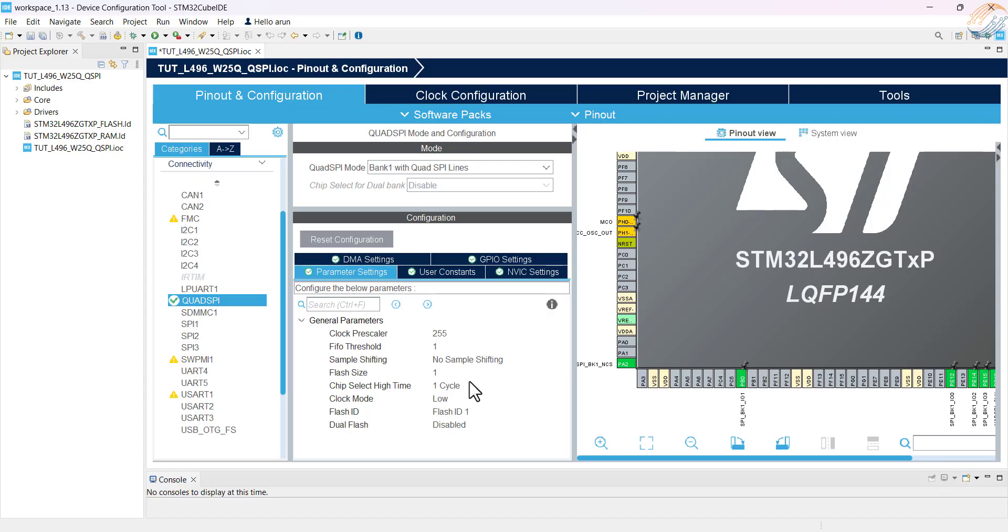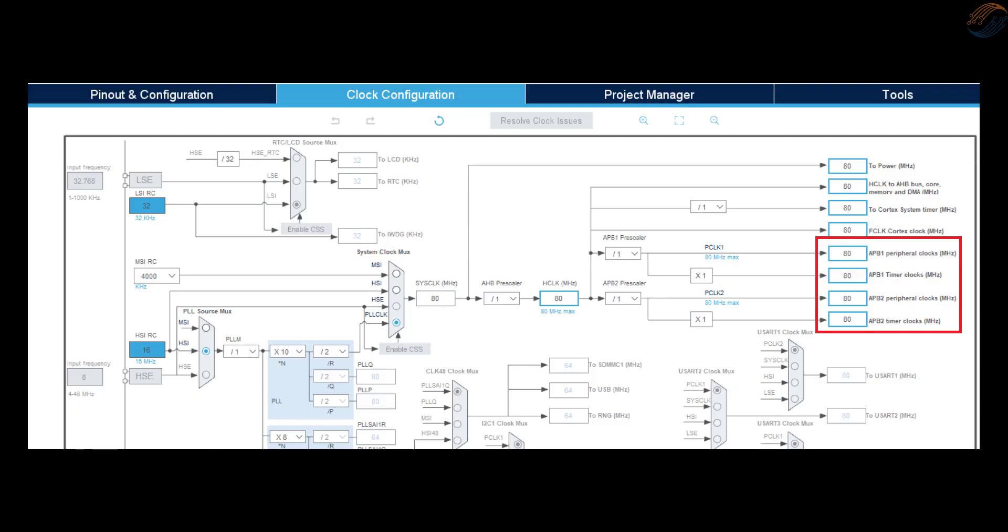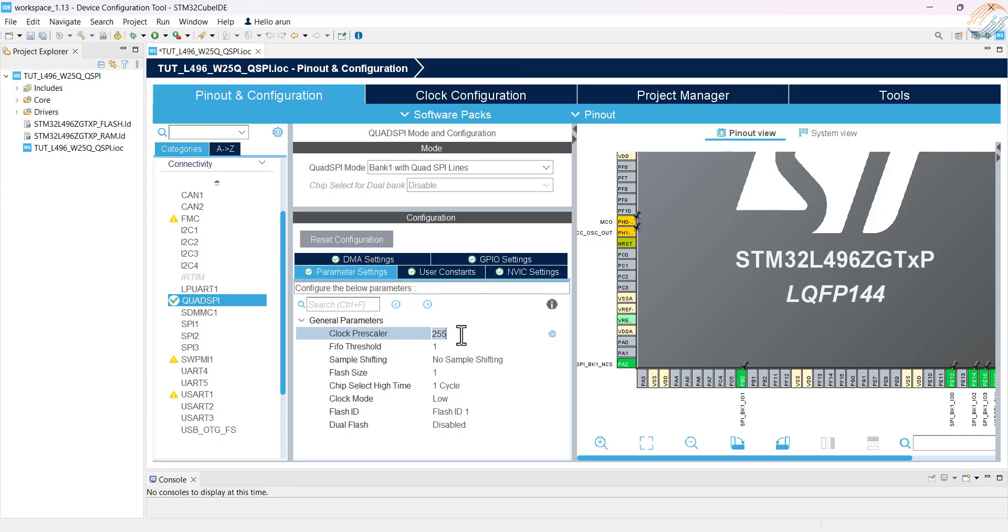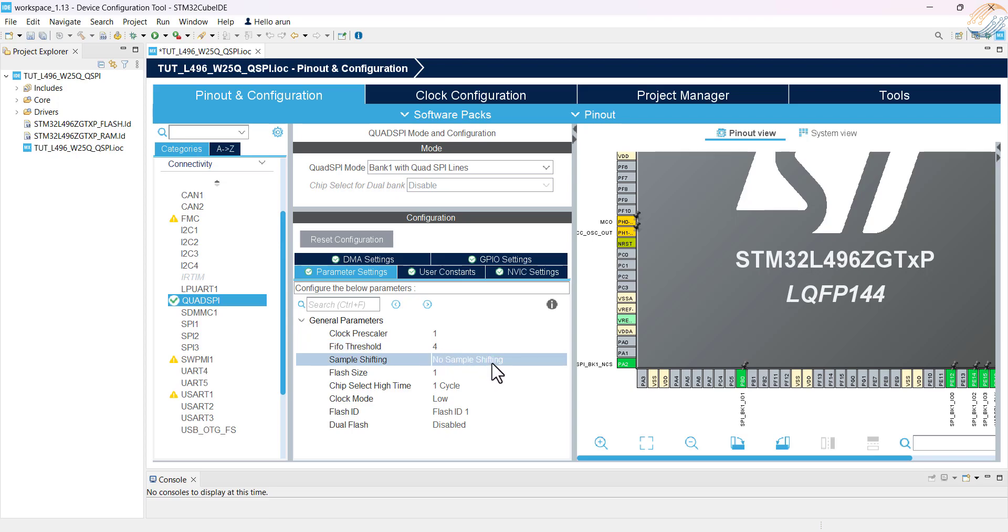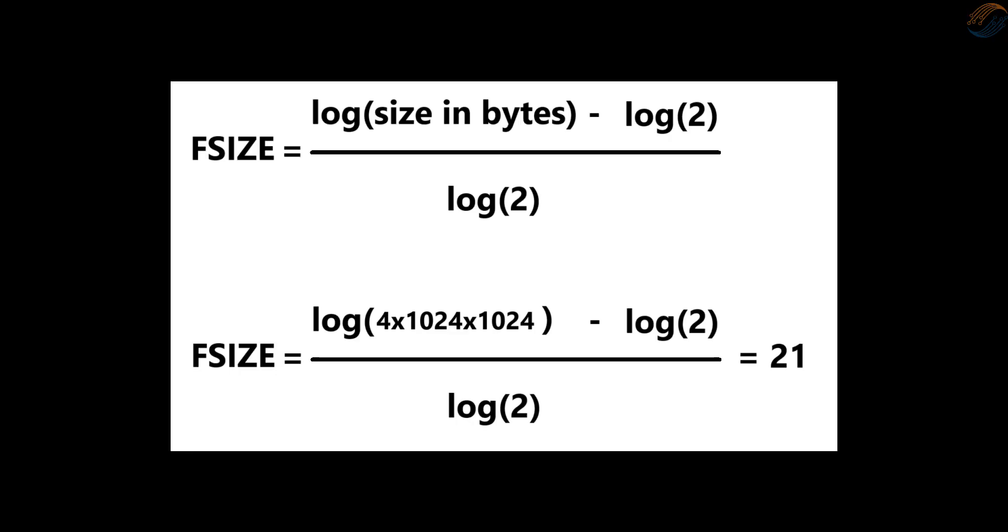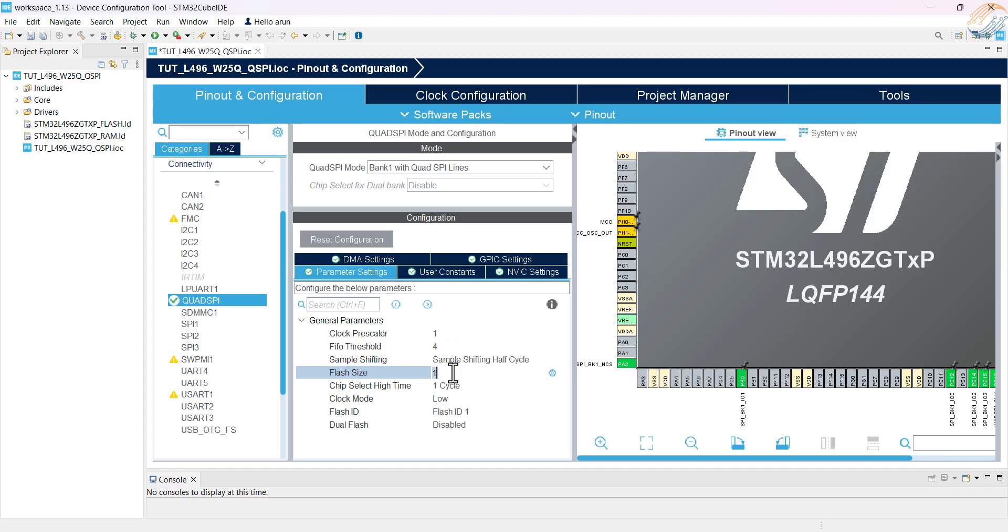Alright now we will configure the parameters. As per my clock setup, APB1 and 2 both are running at 80MHz, so the QSPI should also be at the same clock. You can check out the clock diagram in the datasheet to see which bus is connected to the QSPI. Anyway right now the QSPI clock is at 80MHz, but the board supports the maximum clock of 60MHz, as we saw in the beginning. So I am using a prescaler of 1, which actually is the value 2, and it will reduce the APB clock to 40MHz. Set the FIFO threshold to 4 and the sample shifting half cycle. The flash size can be calculated using the formula shown here. I have 4MB memory, so the flash size is 21.